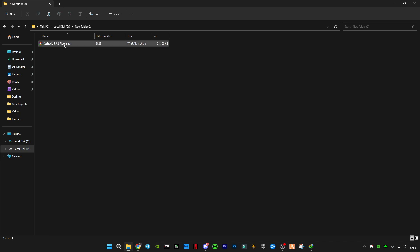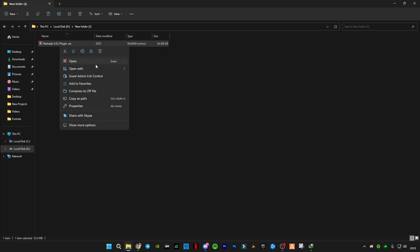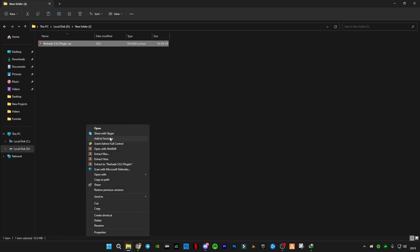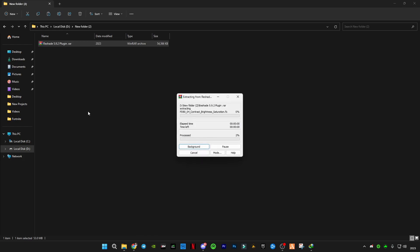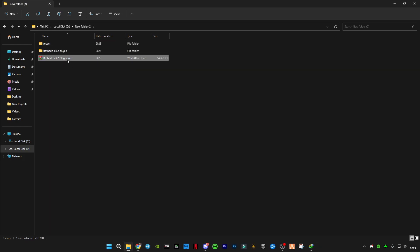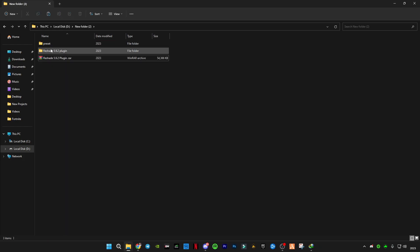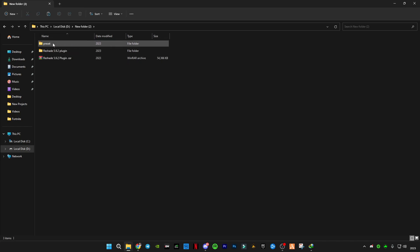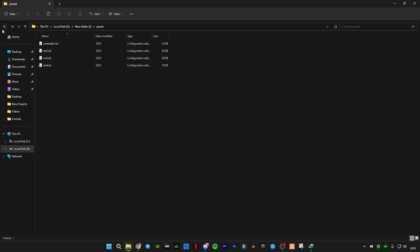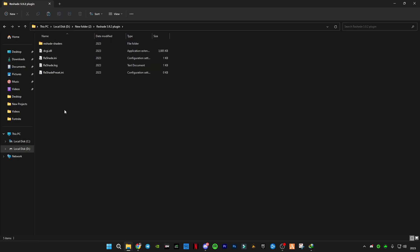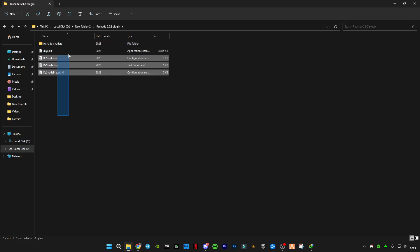First of all, you will have to extract this file and it will give you two files: one is plugin and one is preset. I'll give you guys a free preset if you want to try. Here in this plugin folder you will have to copy the plugin files.